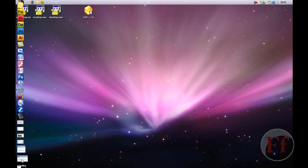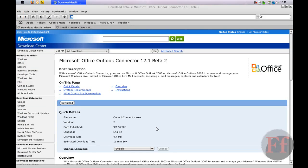Follow the first link in the description, except for the one on viewing the video in high quality. This is my fourth attempt on how to do this, and I'm quite tired. You'll get the Microsoft Office Outlook Connector 12.1 beta 2. This is for Hotmail to import into Microsoft Office Outlook only.